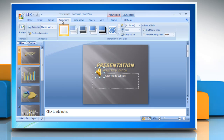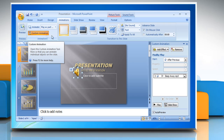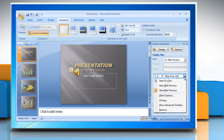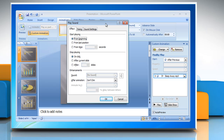On the Animations tab, in the Animations group, click Custom Animation. In the Custom Animation task pane, click the arrow to the right of the selected sound in the Custom Animation list and then click Effect Options. On the Effect tab, under Stop Playing, click After and then select the total number of slides on which the file should play. Click OK.